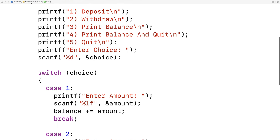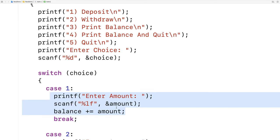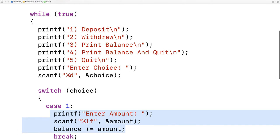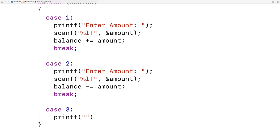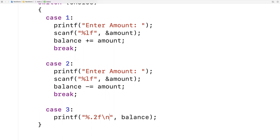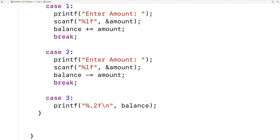If you had a very complicated menu with a lot of work in each case, you might call functions to carry out the work, which would shorten your switch. For case 3, print the balance, we just say case 3, printf with %.2f to output the balance with only two decimal digits of precision. That way it's not a long string of zeros after the decimal — a typical bank account statement only shows two digits for cents. Then we output a newline and do a break.